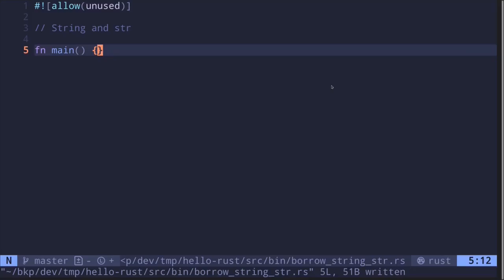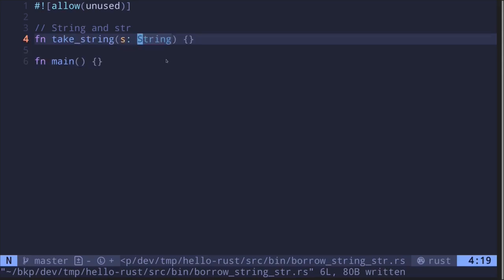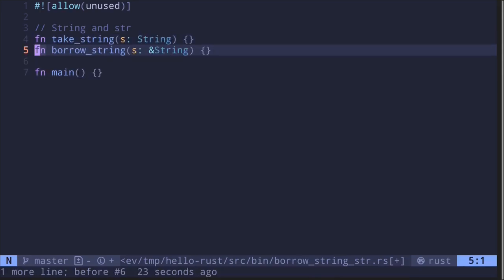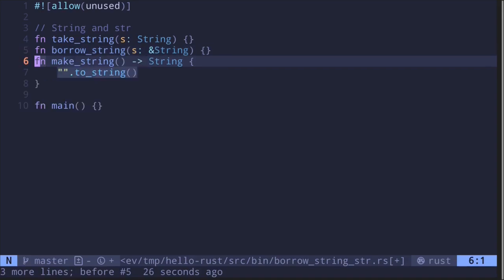The two most common data types used in Rust to represent strings are String with a capital S and str, also called string slice. In this video, I'll explain the difference between these two types, and you'll also learn why functions that take in a string, borrow a string, or return a string compile.